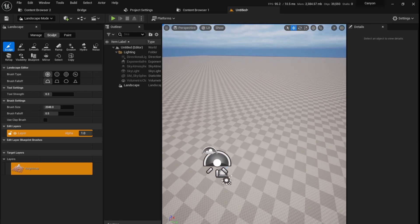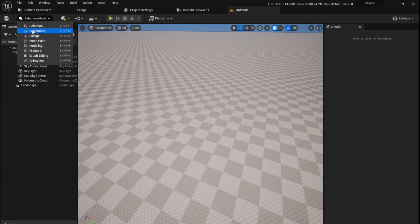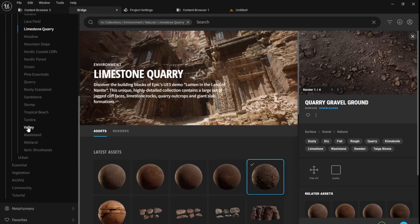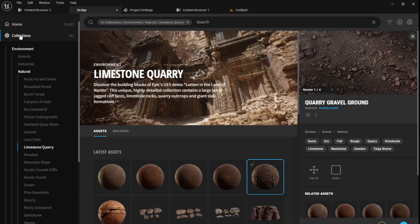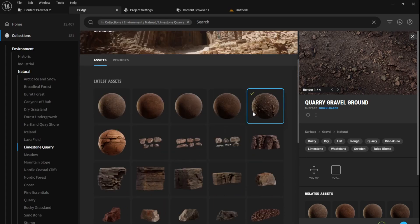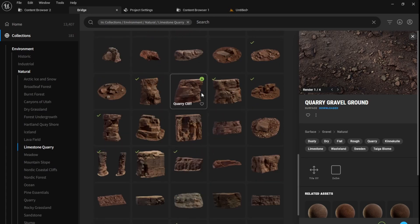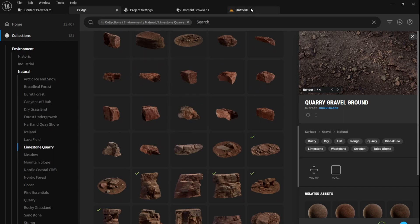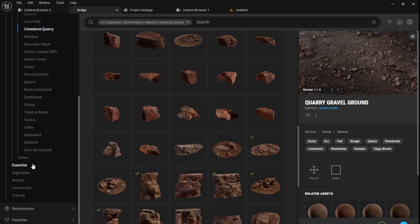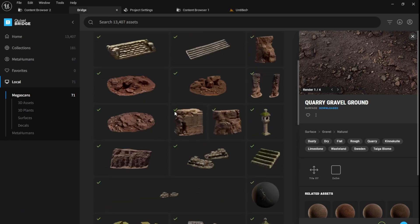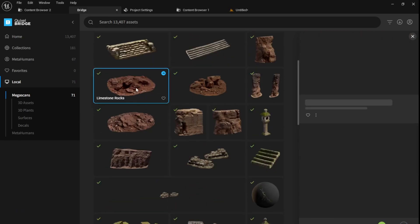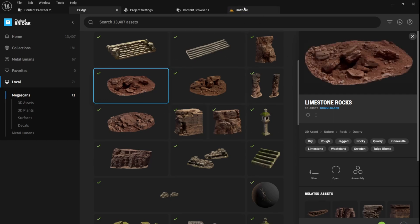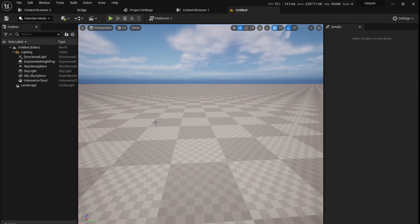Once you've created the landscape you can see we have a brush and we can use it to sculpt. I'm going to leave it as it is now and go back to selection mode. Now we can start adding some assets. Go to Quixel Bridge, go to the collections, environment natural, and limestone quarry. You can download any assets that you want. Make sure you download one material and some assets. I've downloaded these assets. You can download any that you like. Make sure it's from the same collection so they look good together. Once you're done downloading, they'll be in your local. You can click the blue arrow and it's going to export that to your scene. Make sure you download it in the nanite quality because that's the highest detail.